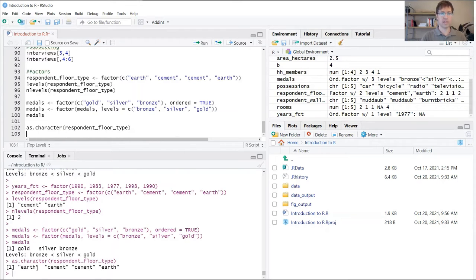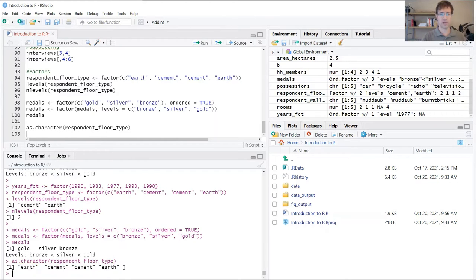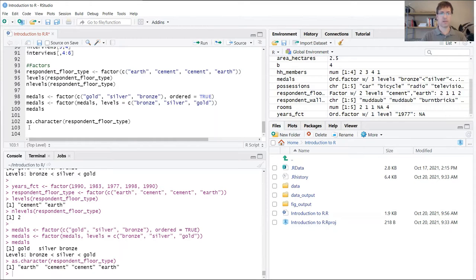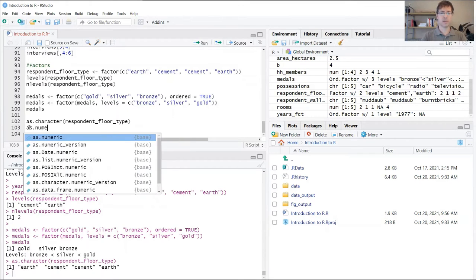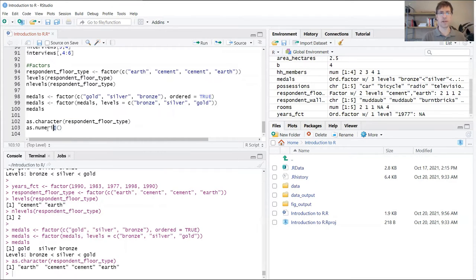When you do this, it's going to print that vector out again and now there are four elements and not just those two levels, and they're all stored as strings. There are also similar functions we can use, for instance, to convert one data type to numeric.